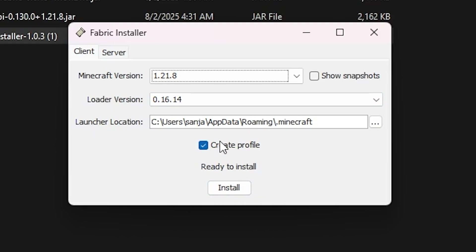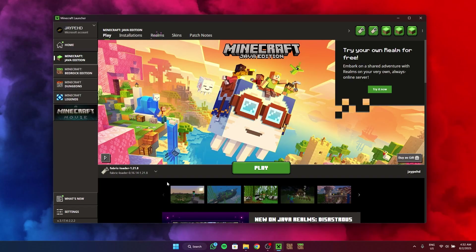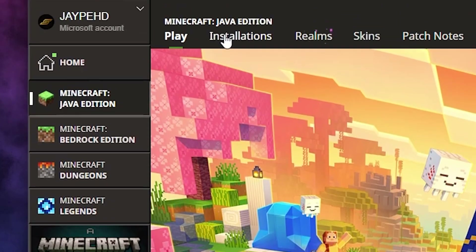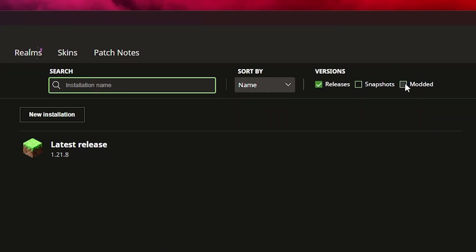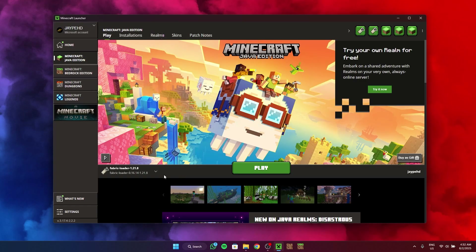The launcher location will automatically be selected. Click Install. As I said, I've already installed this, but once you click Install you can safely close this and open your Minecraft launcher. Right after you install, you're going to find your Fabric loader 1.21.8. In case you don't find it, you can go to the Installations section.